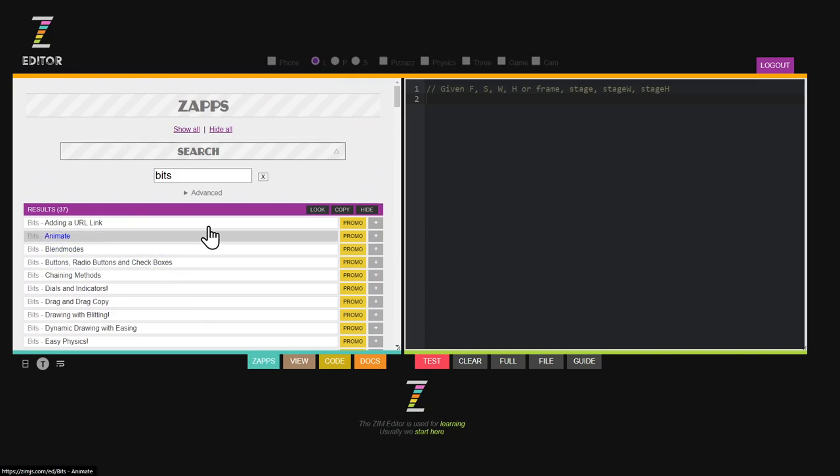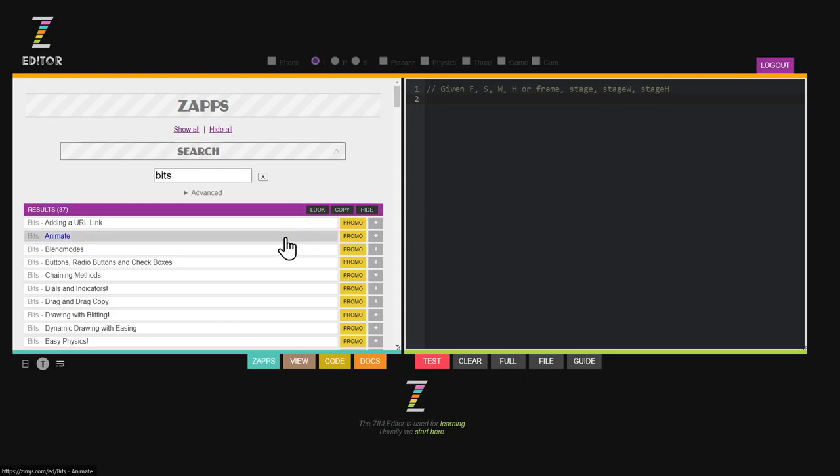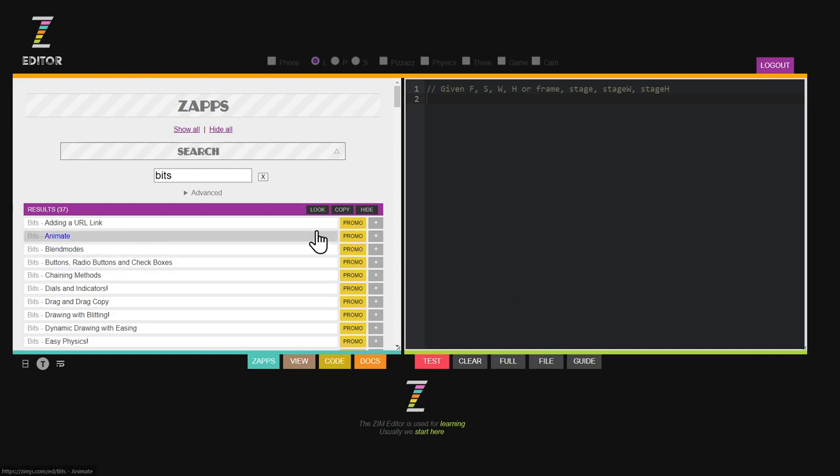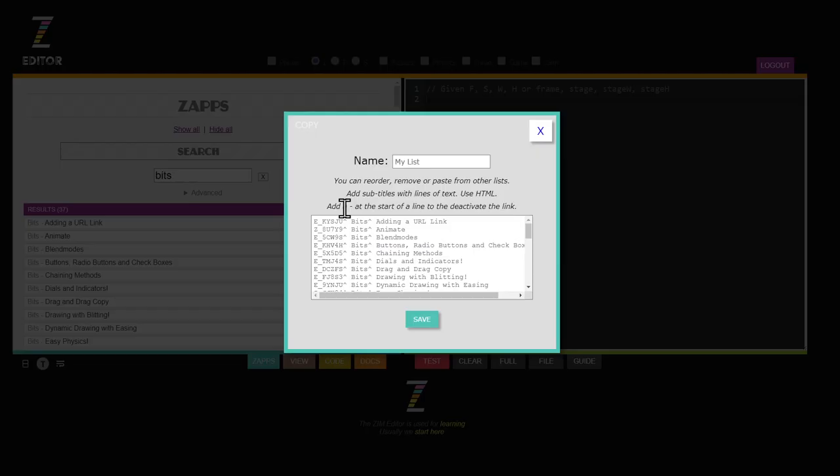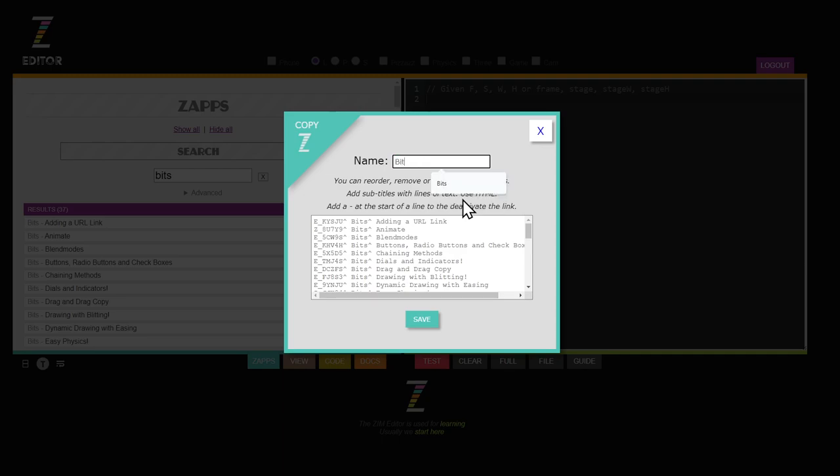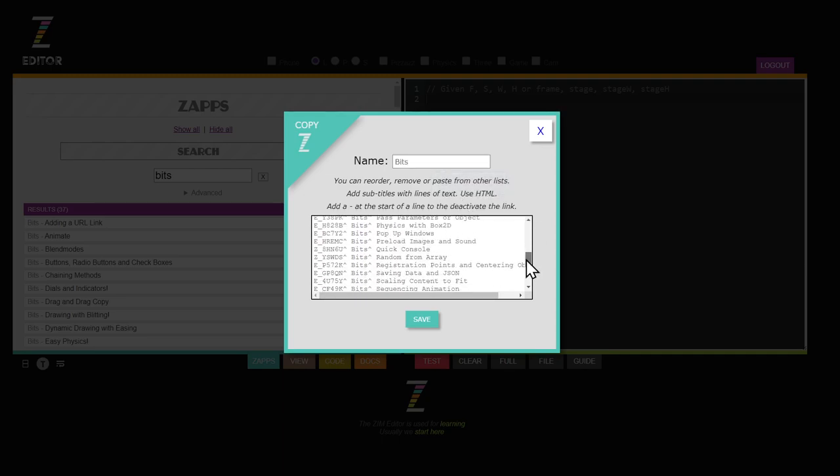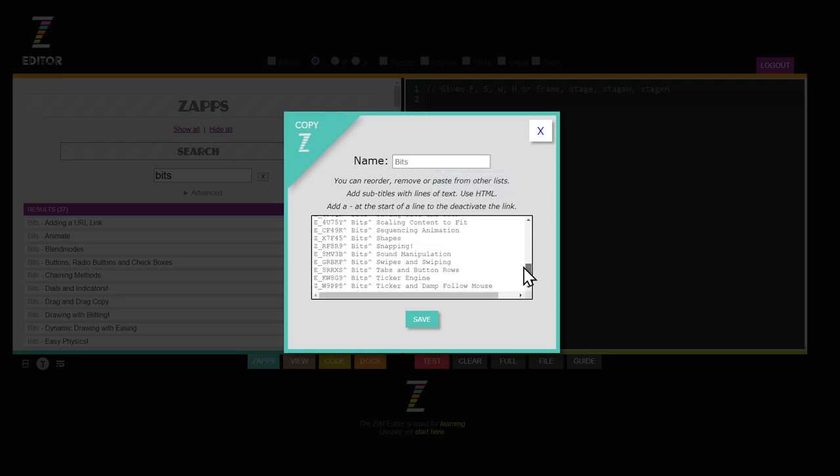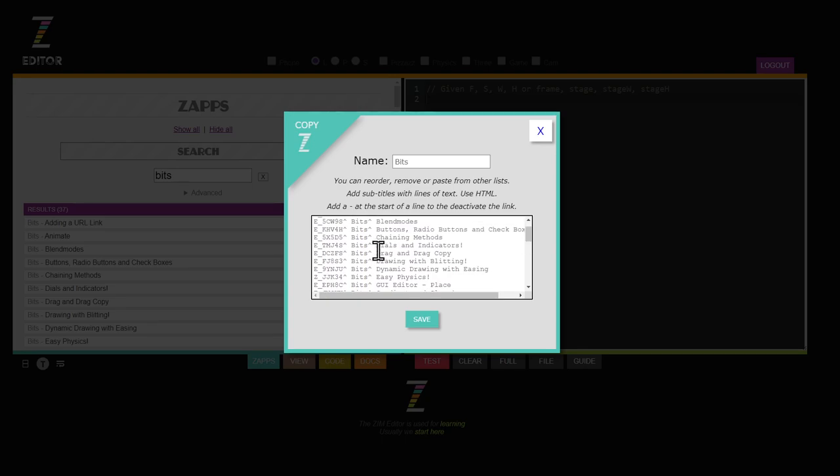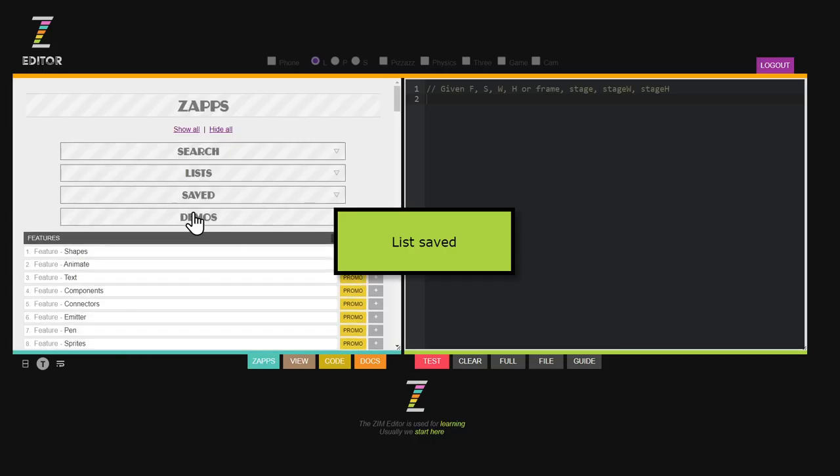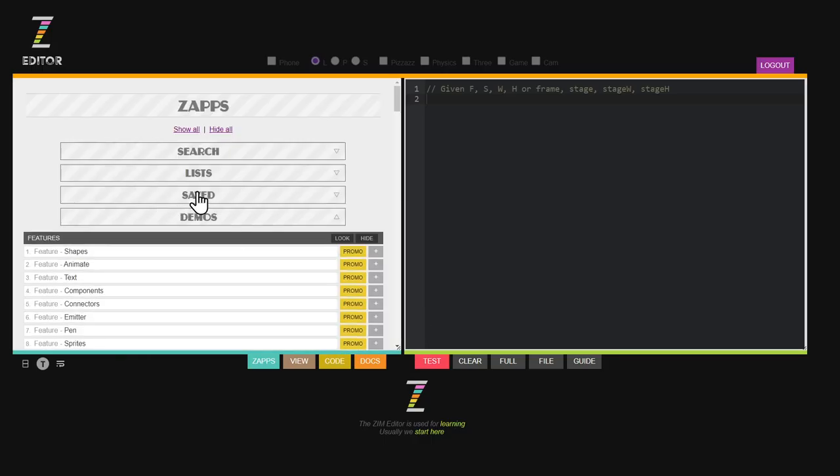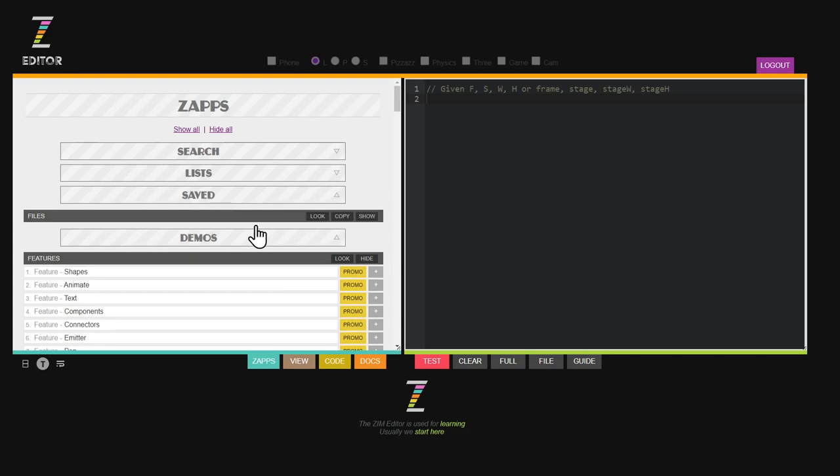But we do have as well these things called lists. Once again, I'm logged in, which allows me to keep track of my own files. Here what we're going to do is copy the bits like that. I can copy it to my own list and I will call it bits. Note that they're all the names of the bits. We could reorganize that if we wanted to. And I hit save.